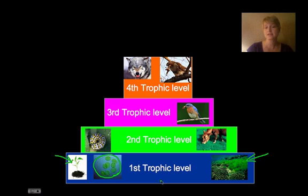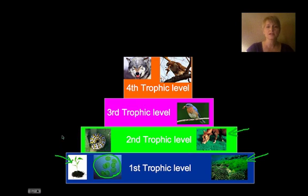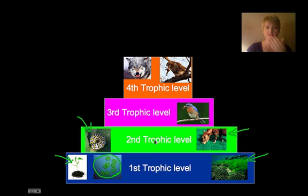Our second trophic level would just have herbivores — any grazers that eat the plants, insects, and caterpillars and things like that that eat the plants are on the second trophic level. The third trophic level would be anything that eats the things on the second trophic level.